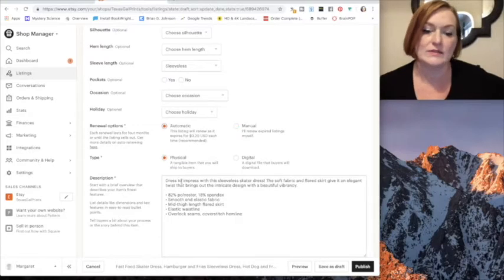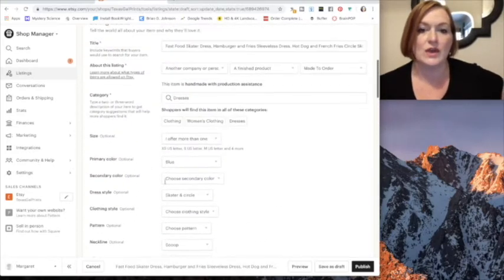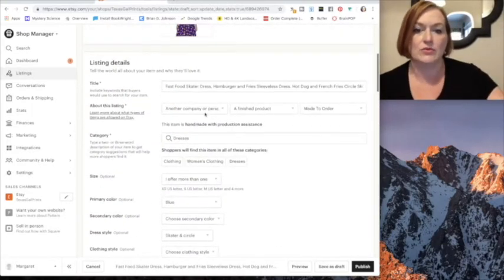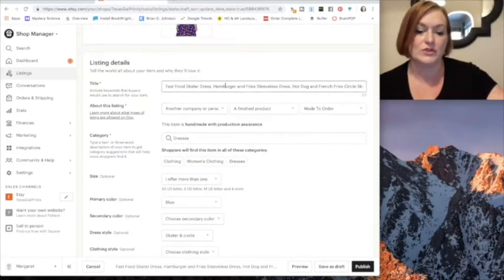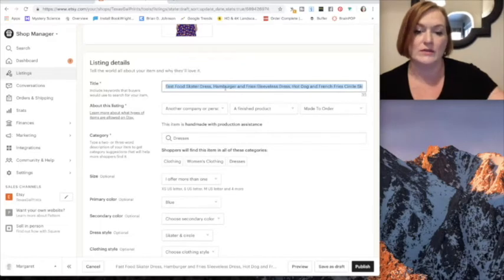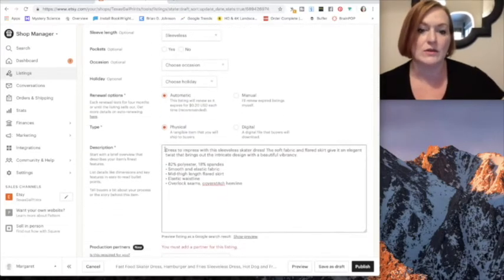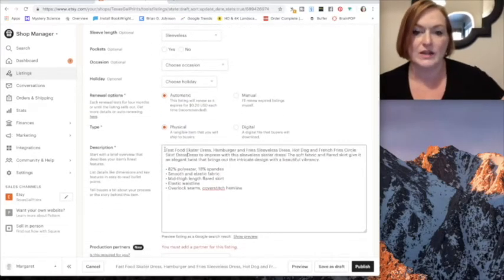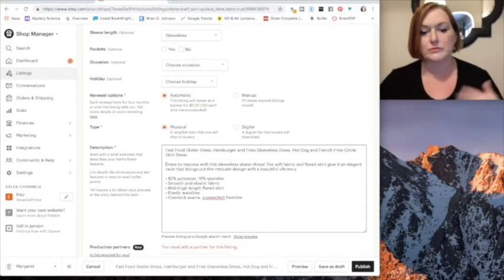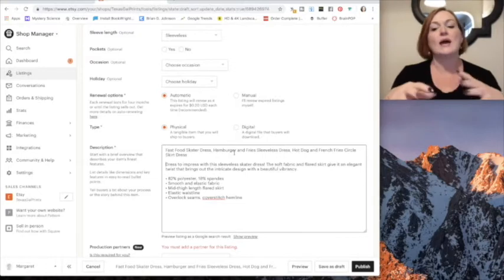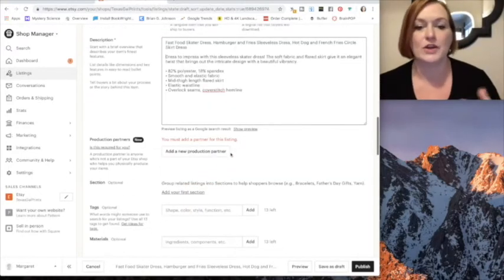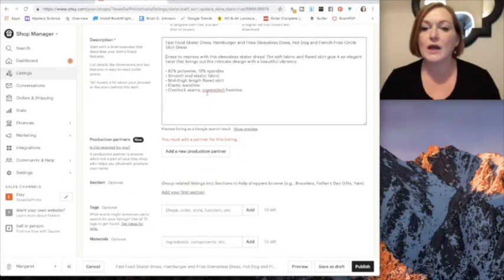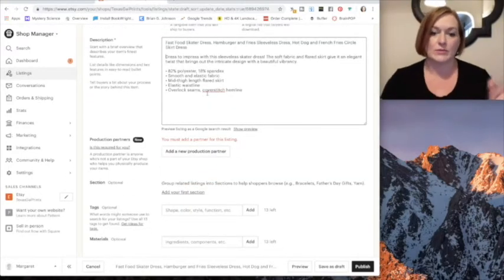And then I want to automatically relist. And then here you can create a better description if you want. Sometimes I'll copy the title and put it in here and you can add more, you know, check out my other items and things like that.